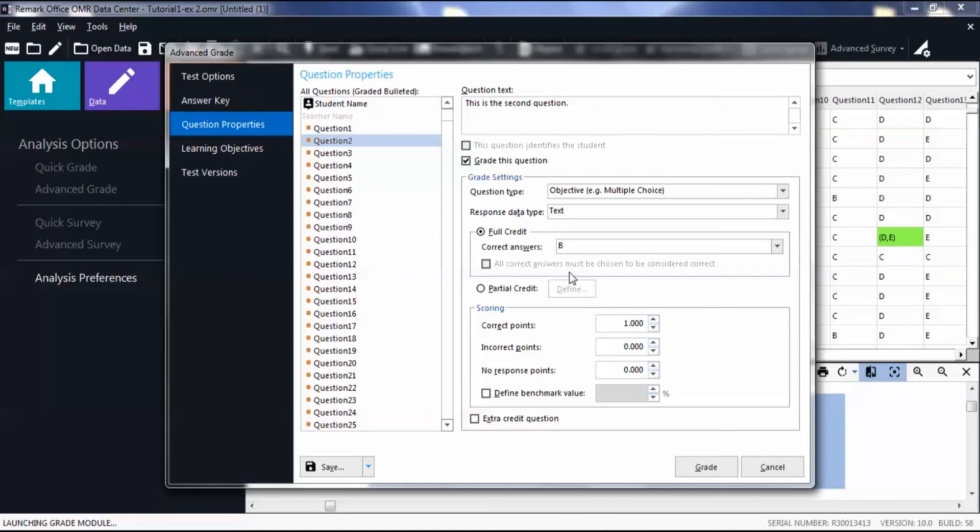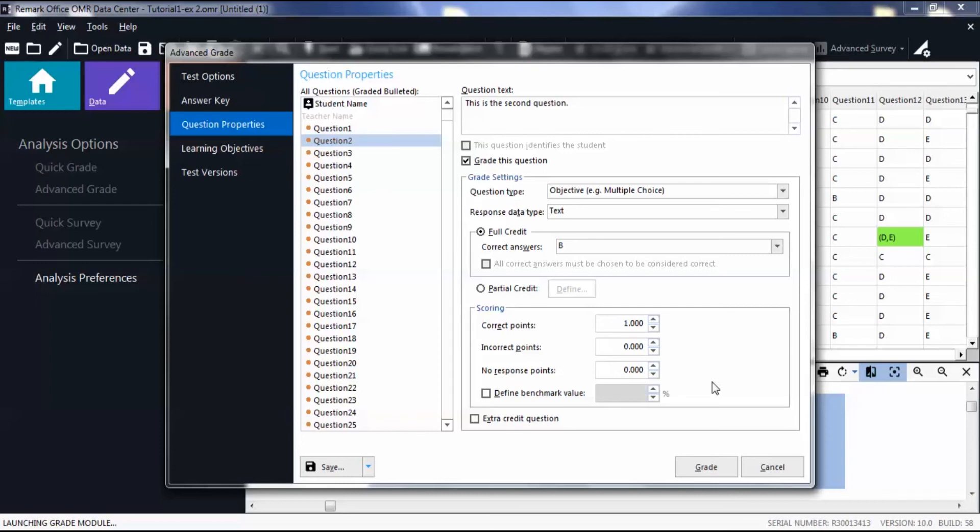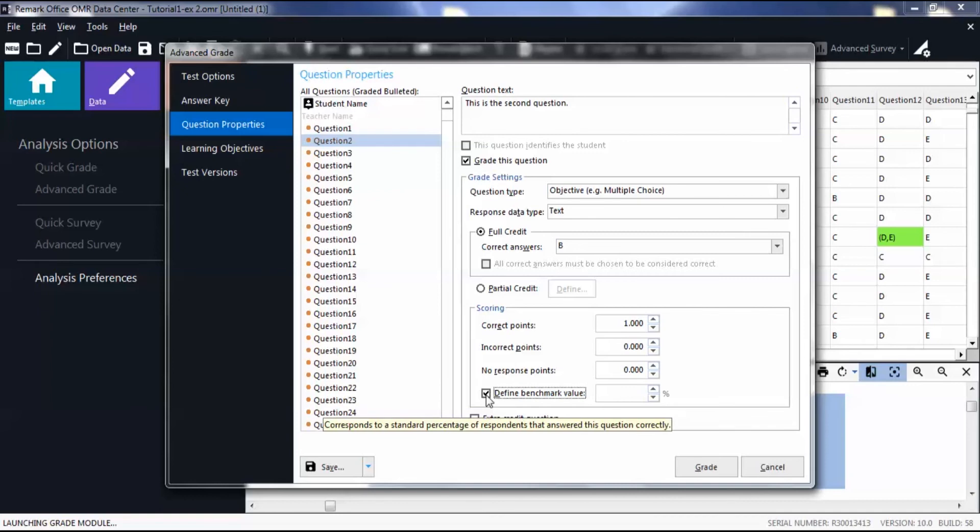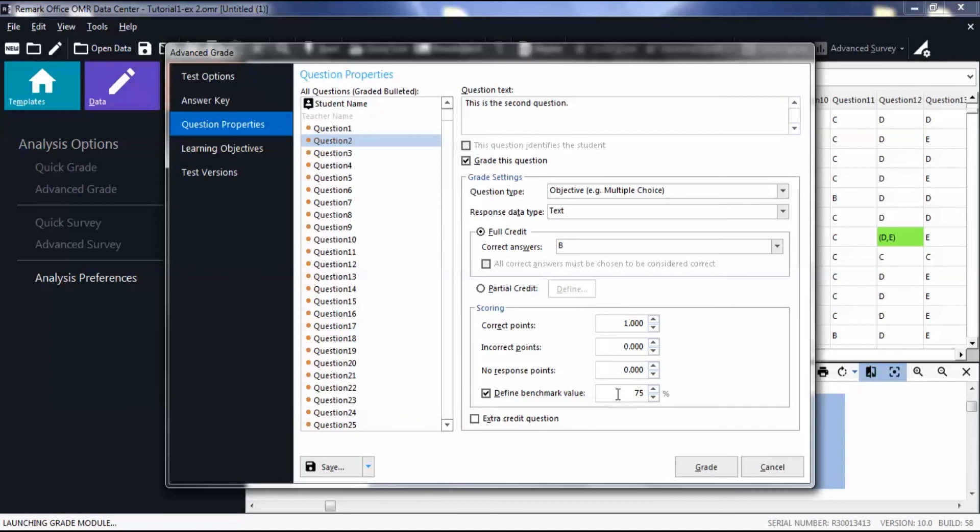Below, define the number of correct, incorrect, and no response points. Then optionally, check the box to define a benchmark value and enter a percentage. This benchmark applies to only the selected question.